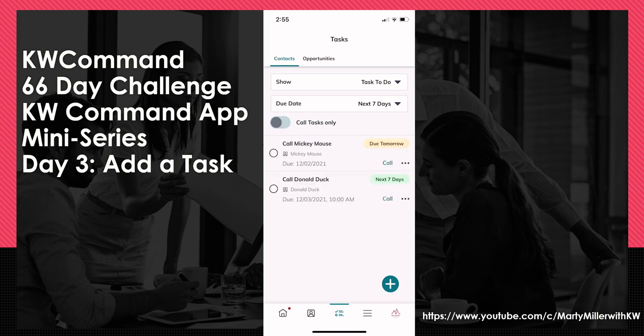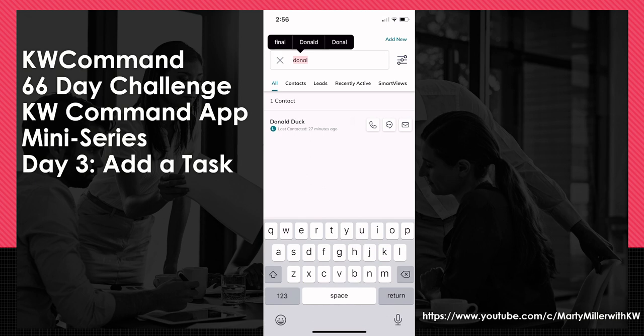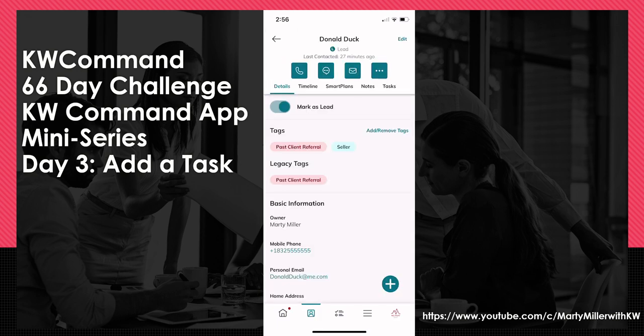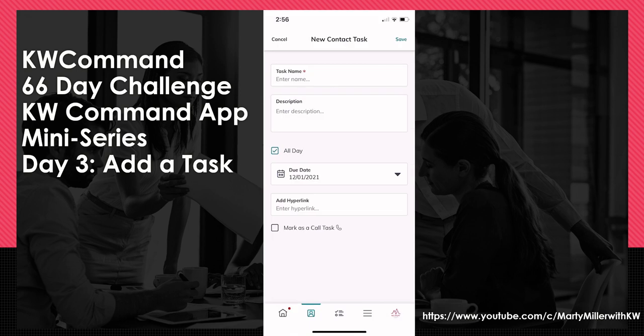One other way to add tasks is to actually go into the contact record itself. If I click on Contacts and search for my contact, then choose that contact — I searched previously for Donald — if I click on Donald's name, it'll bring up Donald's contact record. I get that same plus sign in the bottom right. If I click on it, you can see there is an Add Task button. And if I choose that, I get this same exact option for Donald, except I don't have the Associate Contacts field because this task will be automatically associated to Donald.